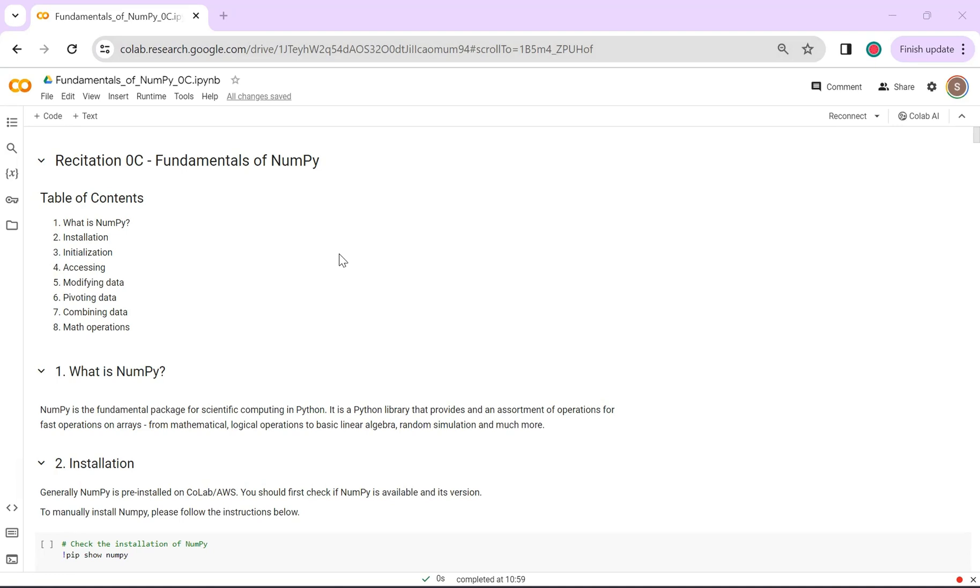In today's discussion, we will cover key aspects, but I highly recommend reviewing the documentation for both the specific functions that we will cover and NumPy itself.